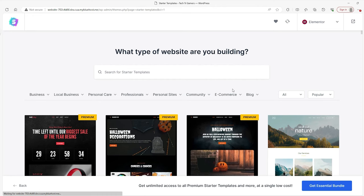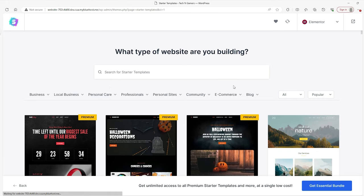So when you do activate Elementor, your screen is going to be a little different. First, it's going to ask you what type of website builder you want to use. So I believe on the left-hand side, it should say Web Blocks, and then on the right side, it should say something with a beaver. In the middle, you'll find Elementor and that's the one we're going to go for.